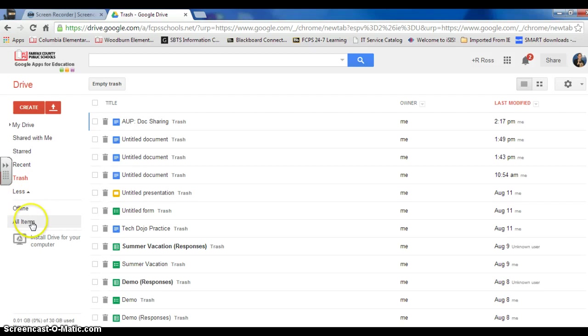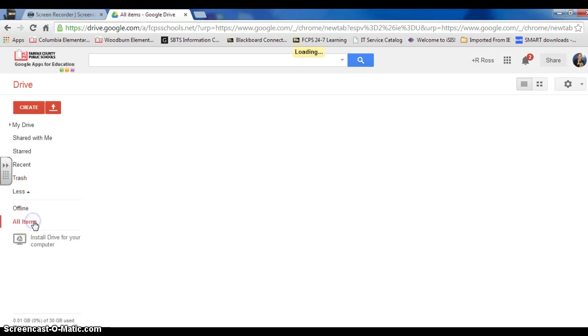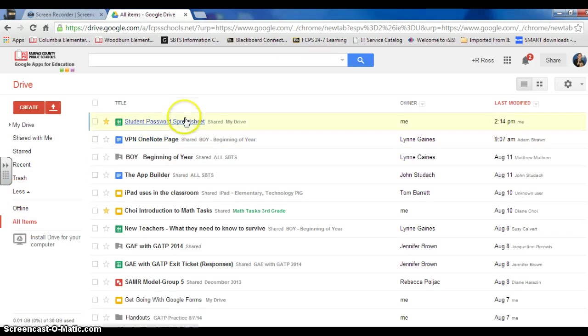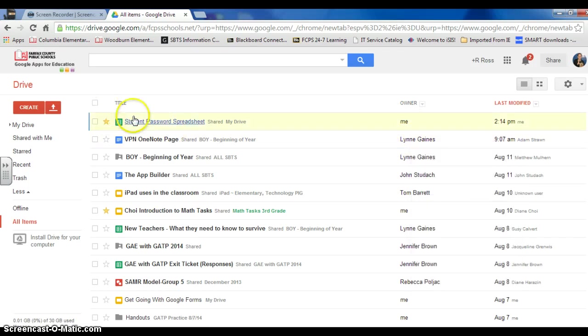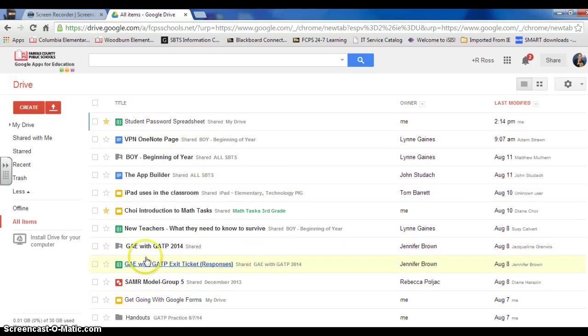More. I could look under all the items. So here I have all the items whether I'm the owner or someone else has shared it with me. That's where I find the whole shebang.